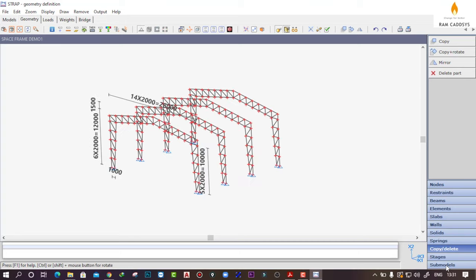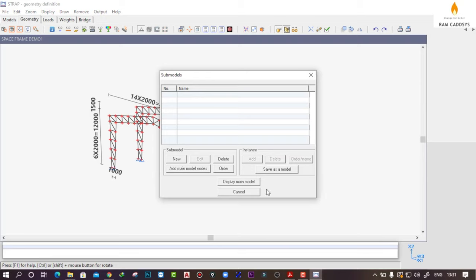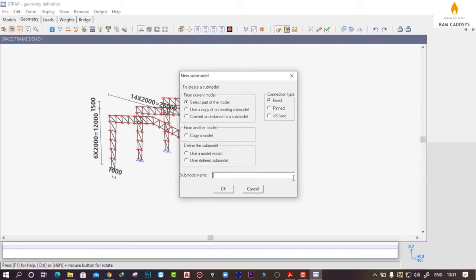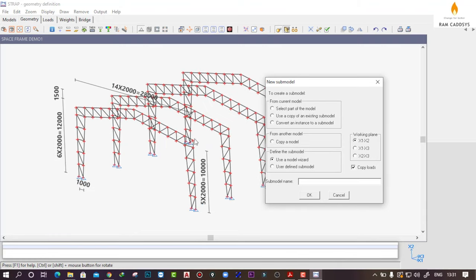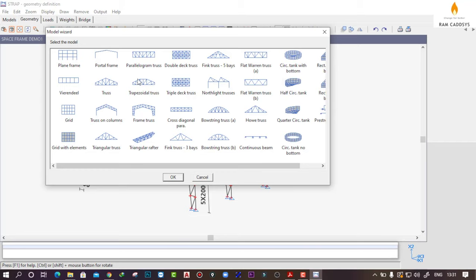Go to Sub Models and click on New. I am going to create this sub model or secondary truss using the Model Wizard itself, so click on Use a Model Wizard. The working plane will be X2-X3 because the horizontal direction is X2 and the height direction is X3. Click on X2-X3, click on OK. I am going to take the Parallelogram Truss, click on OK.